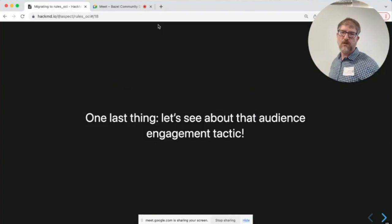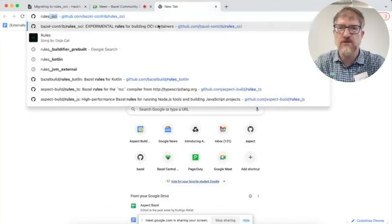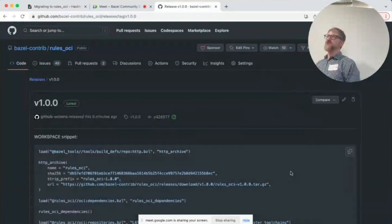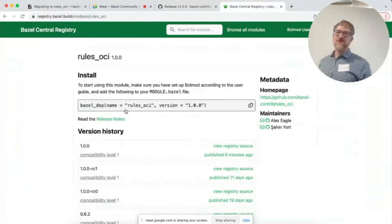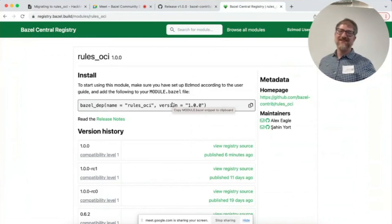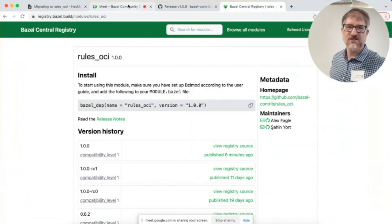Let's check on that audience engagement tactic. If we look at rules OCI — there's a 1.0 release, and it's only six minutes old. Maybe you should go try it right now. This only publishes once an hour — oh, look at that demo magic, that never happens! I did mention in standup this morning that I was going to do this bit, so it's possible somebody was watching and just pressed the button. Thank you, whoever you are — really appreciate it.